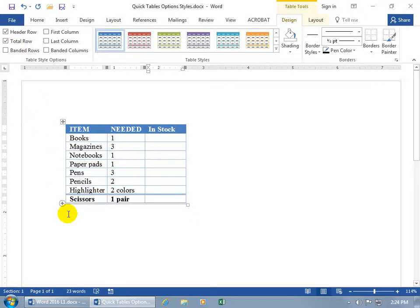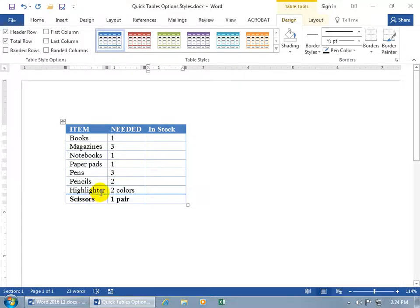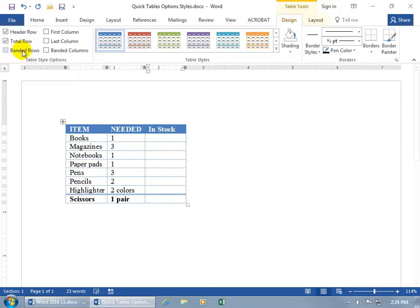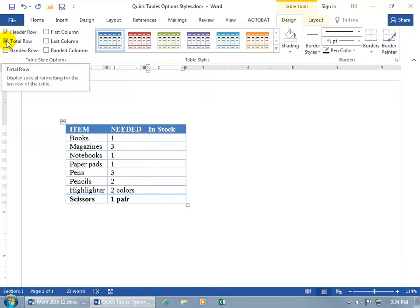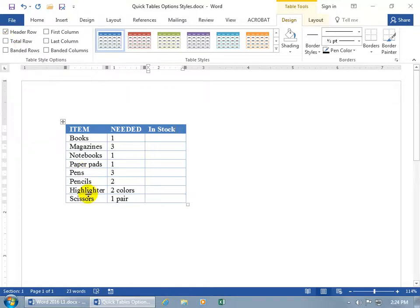You can see the double line in between the scissors and the cells up above. And so what you want to do instead, if you decide to use the total row, because it doesn't calculate and add up the total, it just applies special formatting to the last row of the table. So uncheck it.